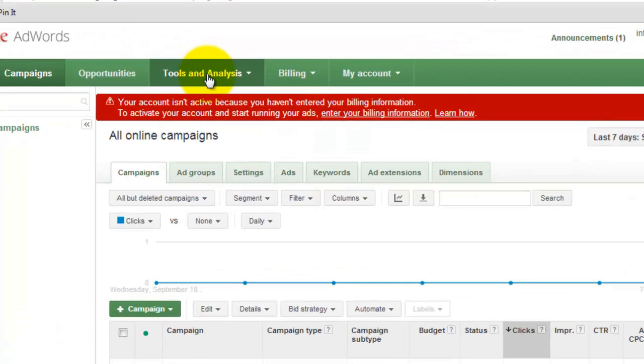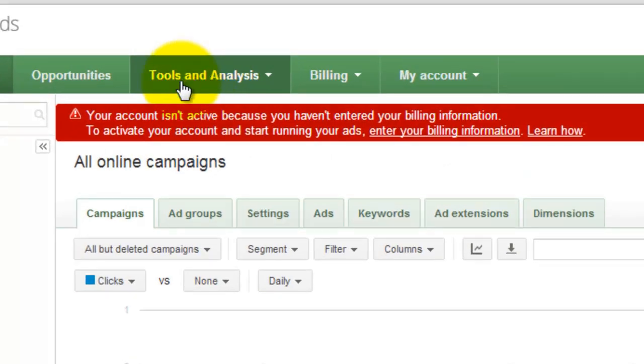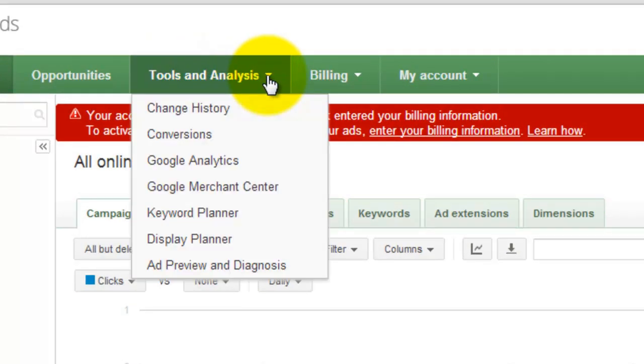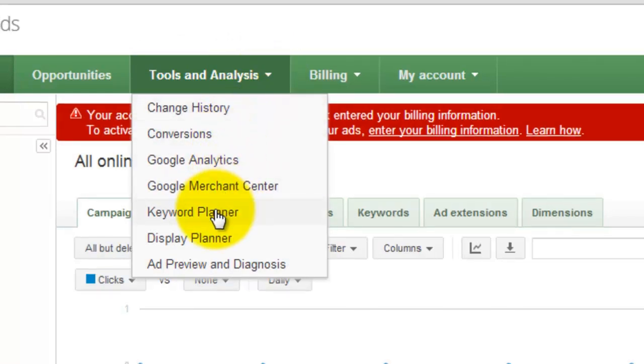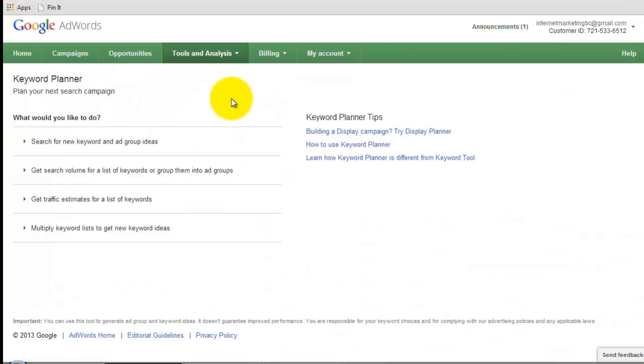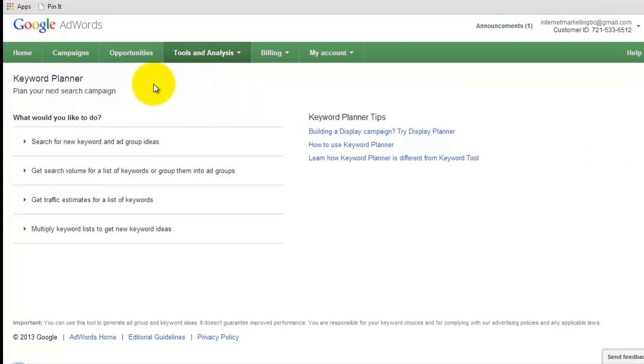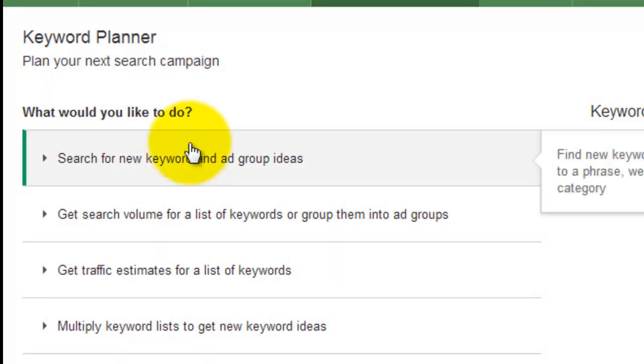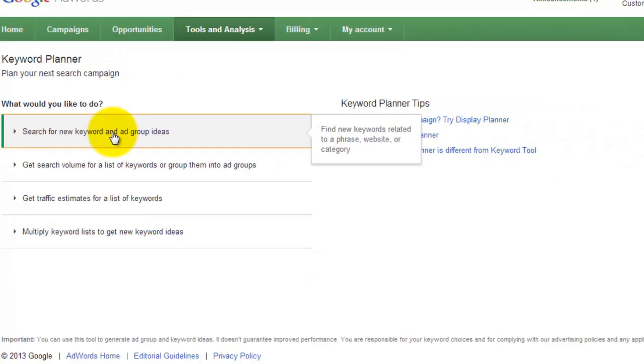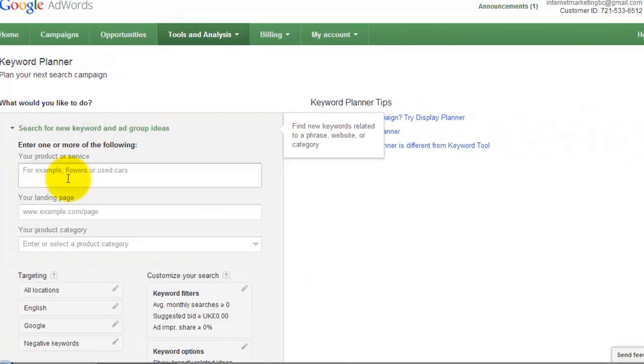You see here your account isn't active because I haven't entered billing information. That's fine. I don't want to enter any billing information right now, so I'm not worried about that. What you need to do is come to here, Tools and Analysis. Click on that. Then down here you'll see Keyword Planner. Click on that.